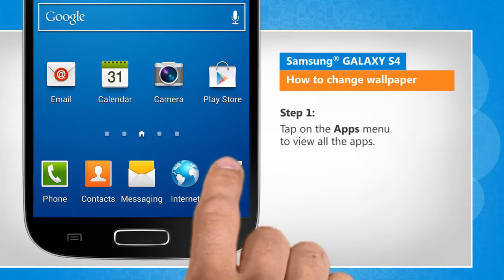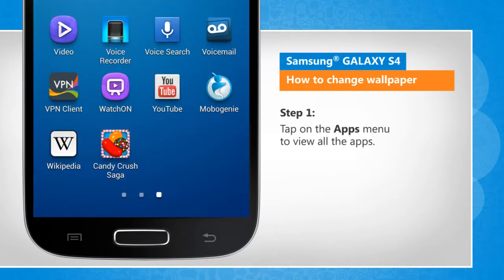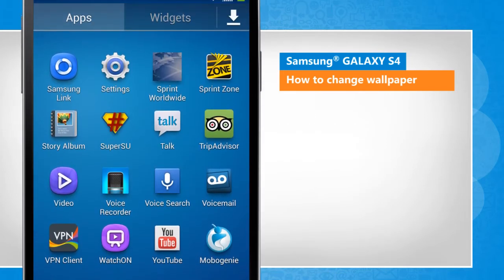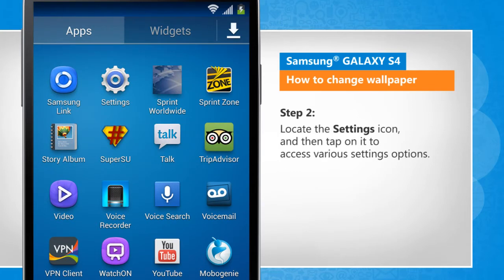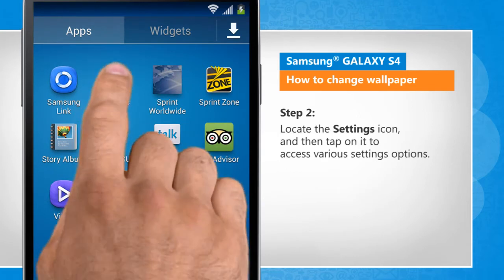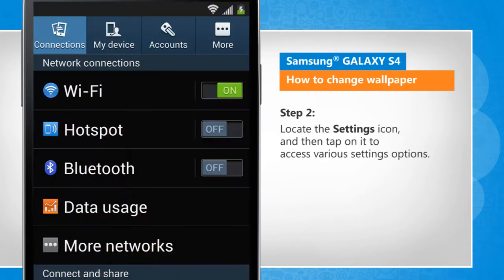Tap on the apps menu to view all the apps. Locate the settings icon and then tap on it to access various settings options.